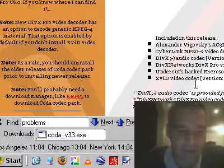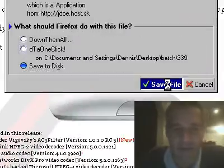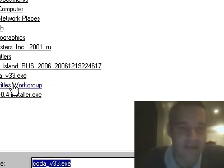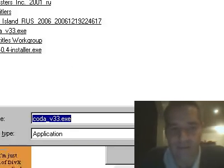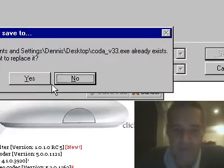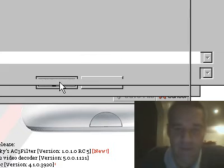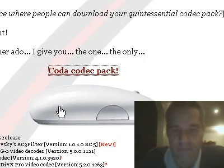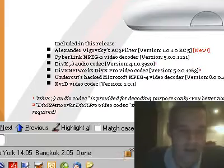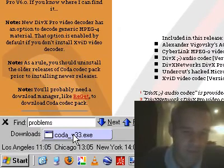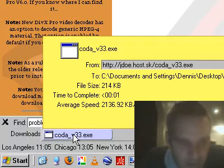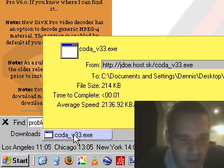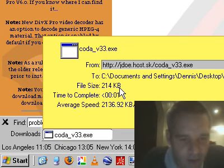You can see I've already downloaded it. I'll go ahead and download it again. Save file. I'll overwrite the existing one. Yes, I want to replace it. And it shows that it has been successfully downloaded. File size is 214K. That's wrong.